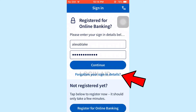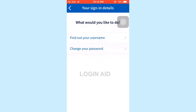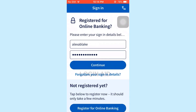Just in case you forgot your account details, you can tap on 'Forgotten your sign-in details'. You will see options: find out your username or change your password. Click on the relevant option and move forward with the recovery process.